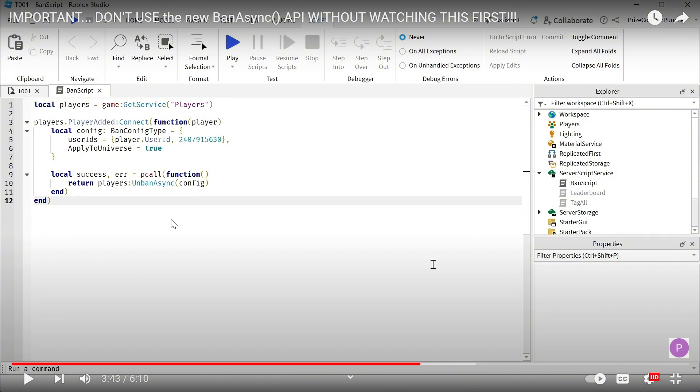In today's tutorial, I'm going to show you a way to get around this. If you have this problem where you banned somebody permanently and you cannot unban that person, I'm going to show you how to unban that player from your game.